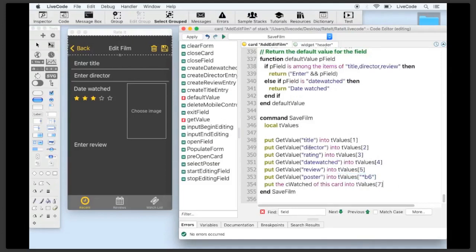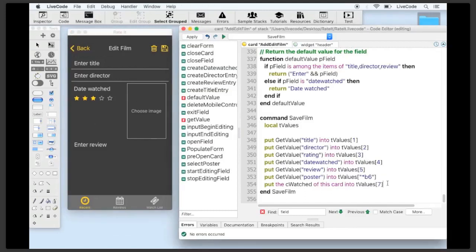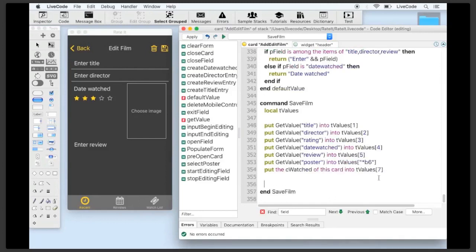We use numerically keyed array elements — one through seven — because that's what we need for our database insert command using placeholders. We get title into tValues[1], director, rating, date watched, review, and so on. The poster is a bit different because it's binary image data. Since we created the poster field as a BLOB, we prefix the element key with '*b' so when we build our SQL statement the database knows it's expecting binary data. Finally we set the watched value using 'cWatched' of the card, which was set on the header of whichever list we came from.